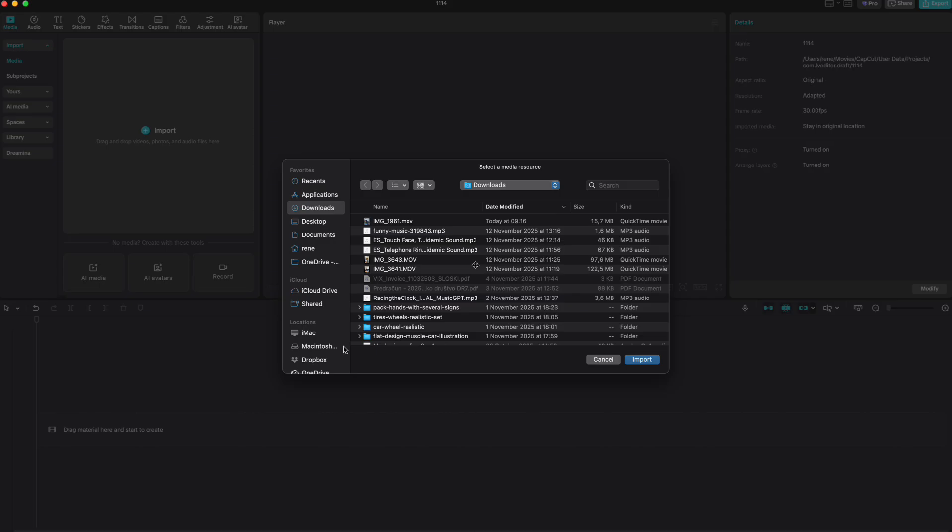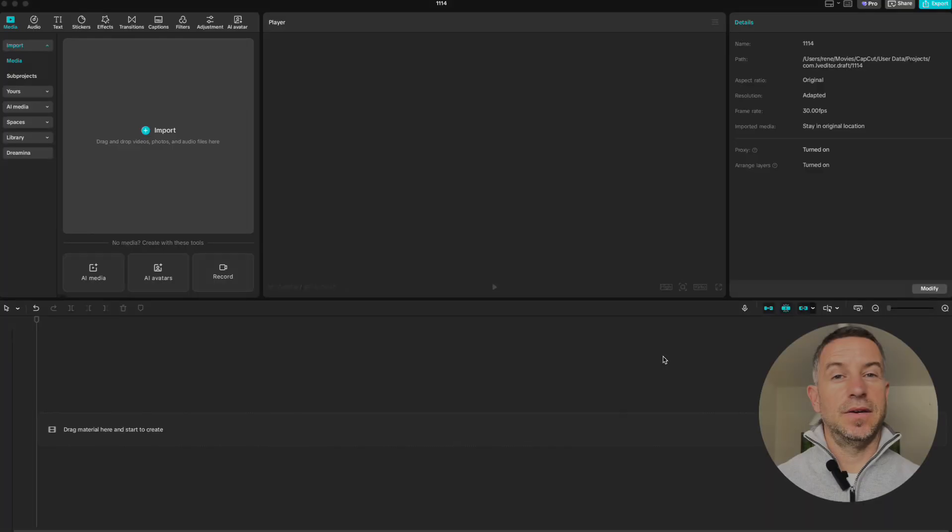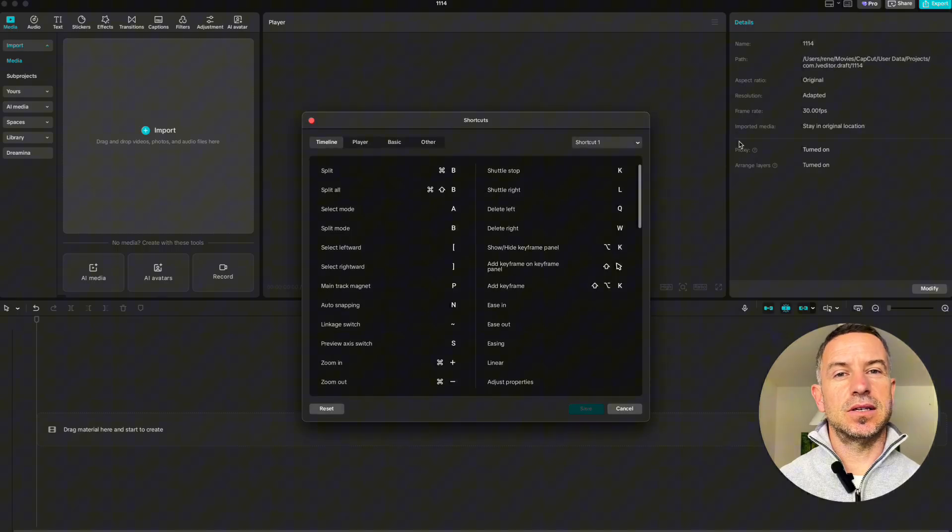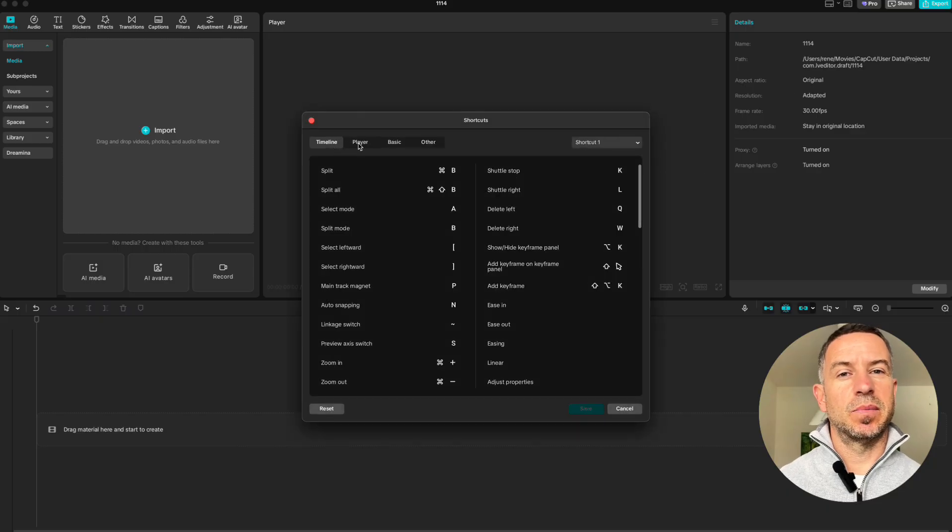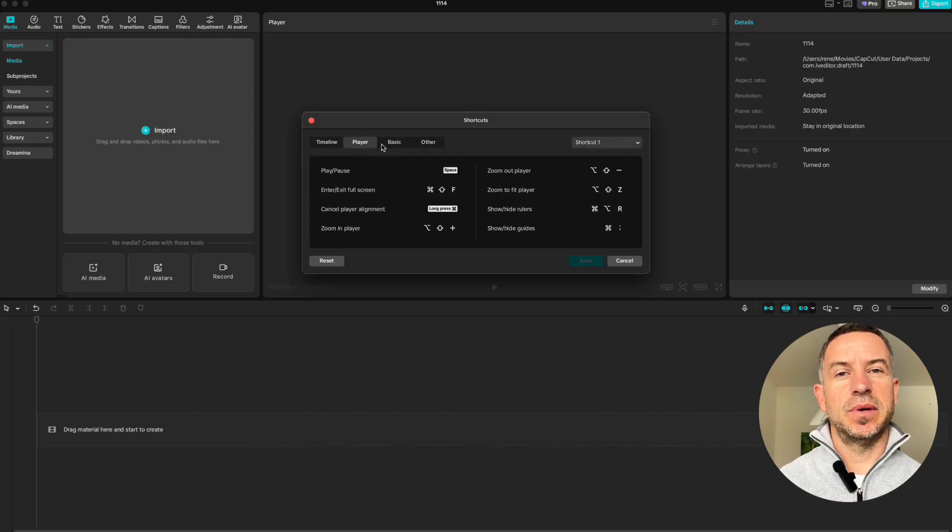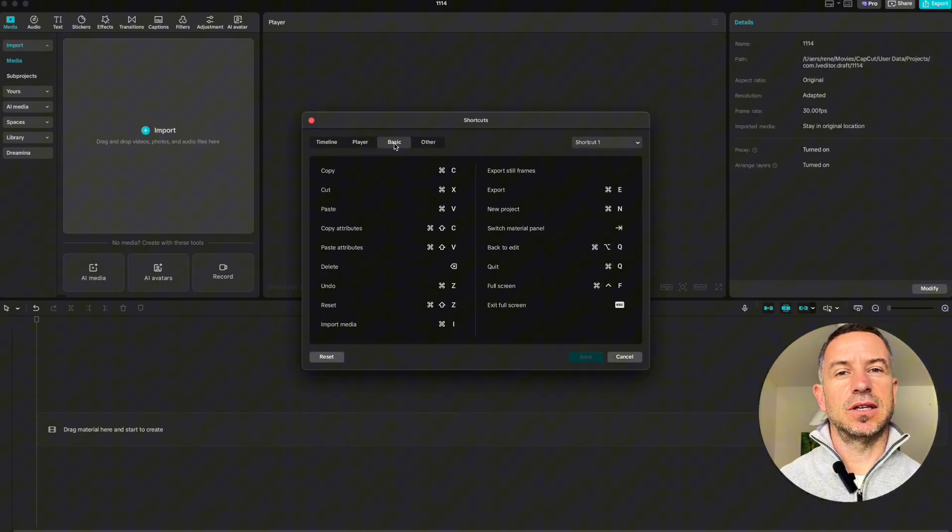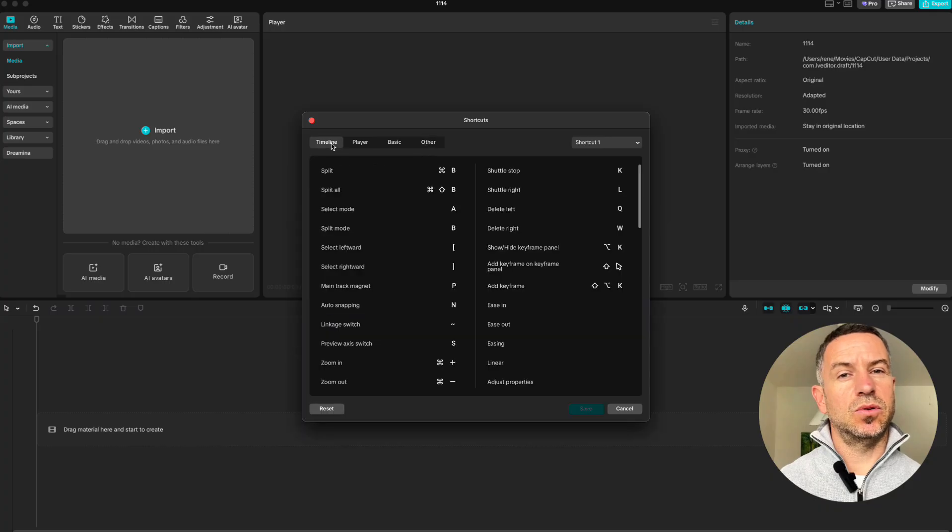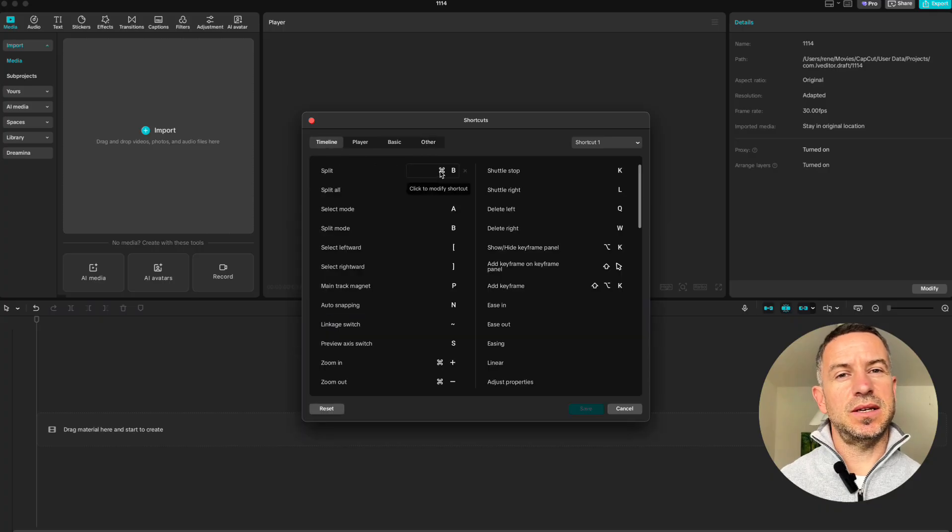If you ever want to check all available shortcuts, click this icon here. You can see shortcuts for timeline, player, basic functions, and more. You can even type your own in this space and save them.